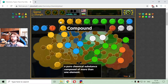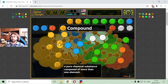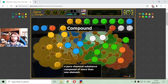The next fruit that I will sort is the compound. The compound is a pure chemical substance composed of more than one element. Here we can have more elements of different atoms.